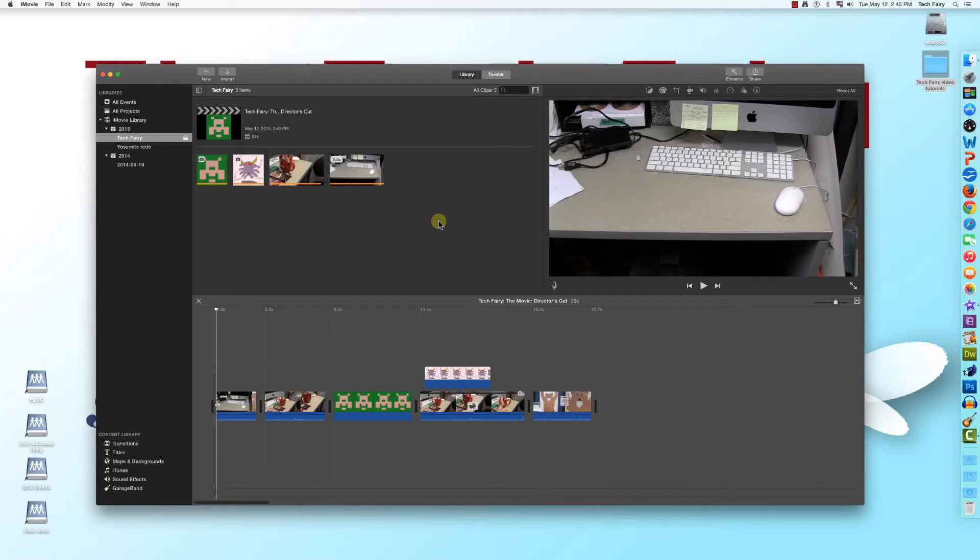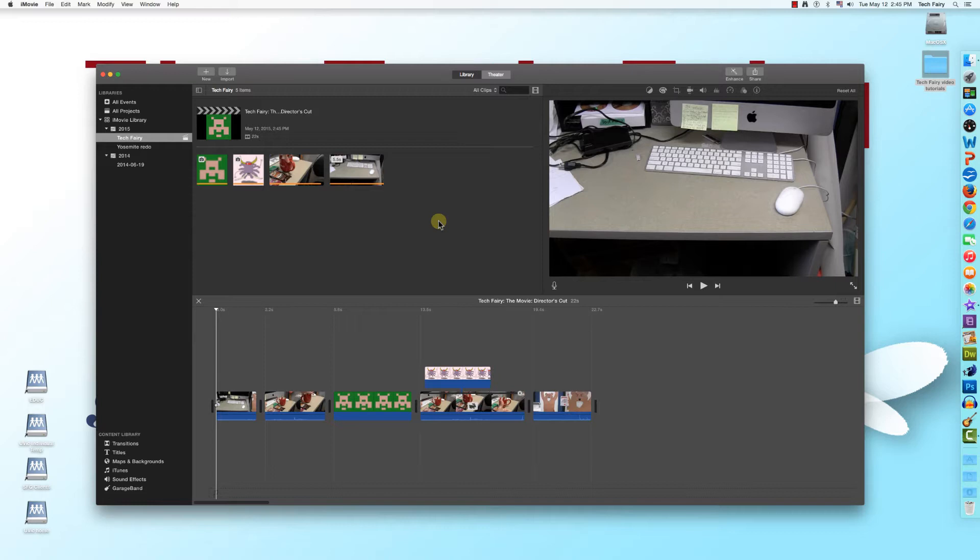Hello everyone, TechFairy here, with the sixth in a series of video tutorials on the basics of iMovie 10 for Yosemite. In the previous tutorial, I went over the Ken Burns effect and how it can be modified or removed. In this tutorial, I'll show you how to add audio files to iMovie.